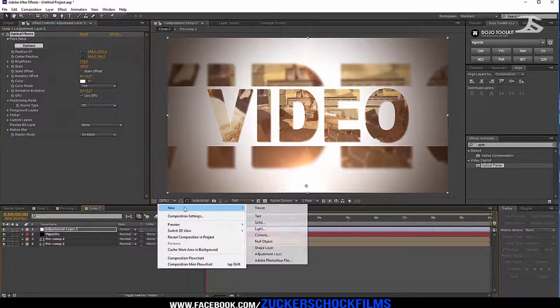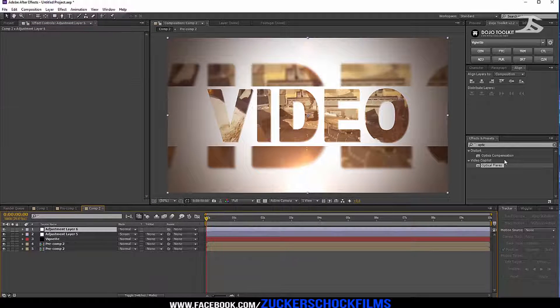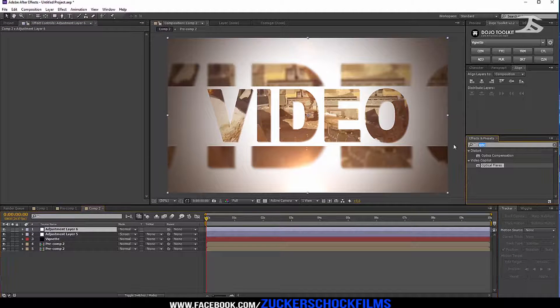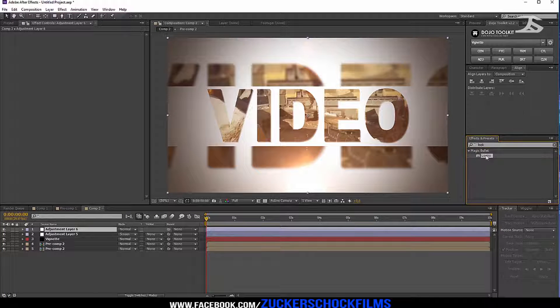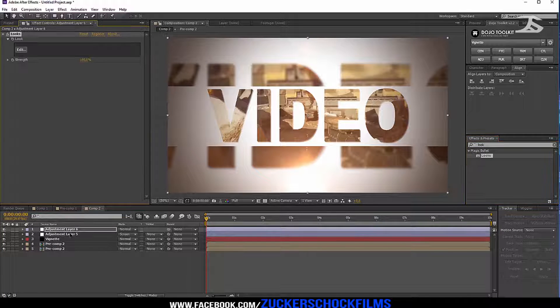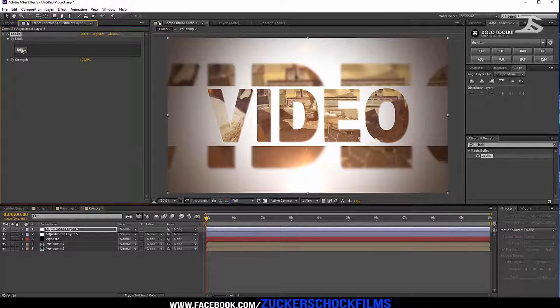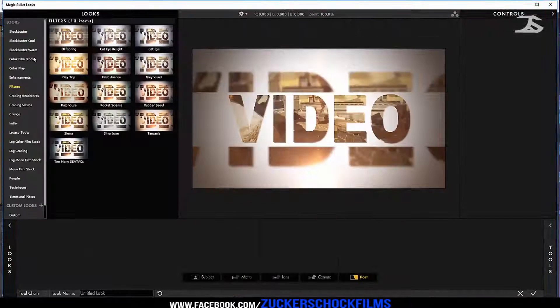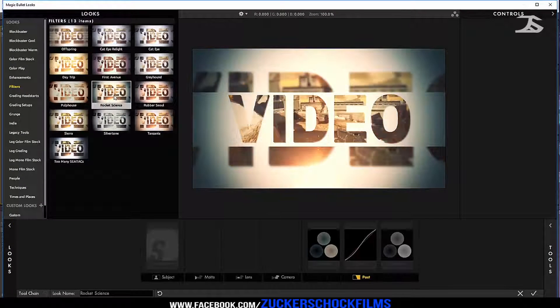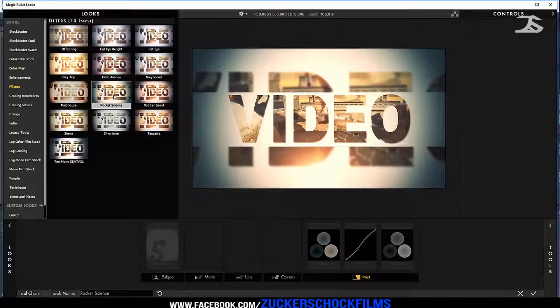Create another adjustment layer. Add magic bullet looks, click edit, and choose a style that you want.